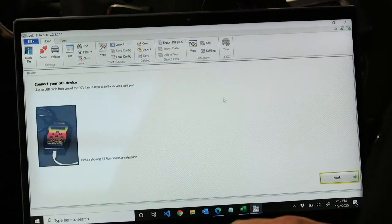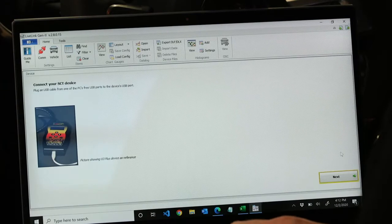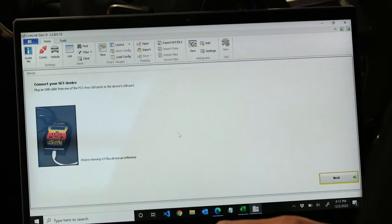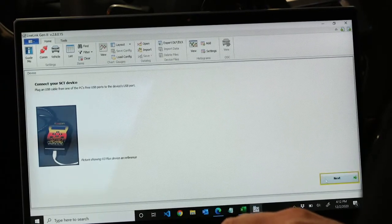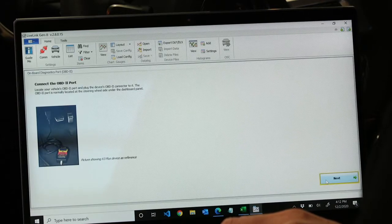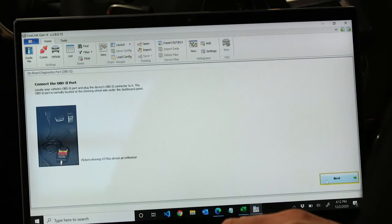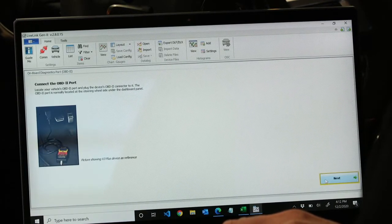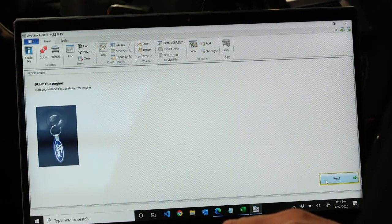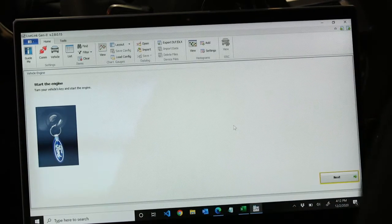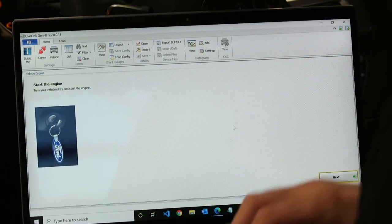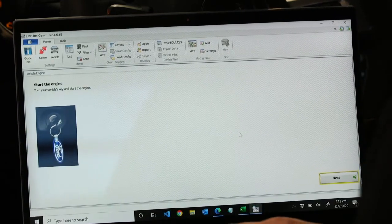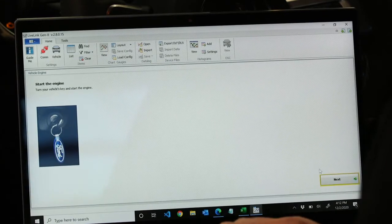It's going to tell you to make sure your device is hooked up to the computer, hit next, and then also make sure it's hooked up to the vehicle's OBD2 port, select next, start the engine. You can also just key on if you'd like, select next.